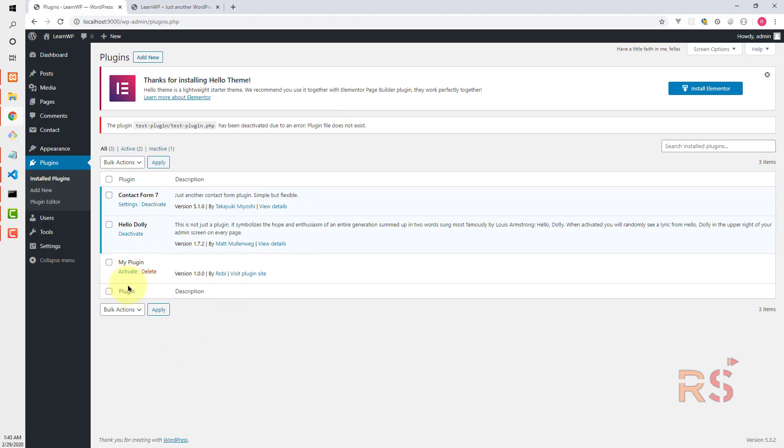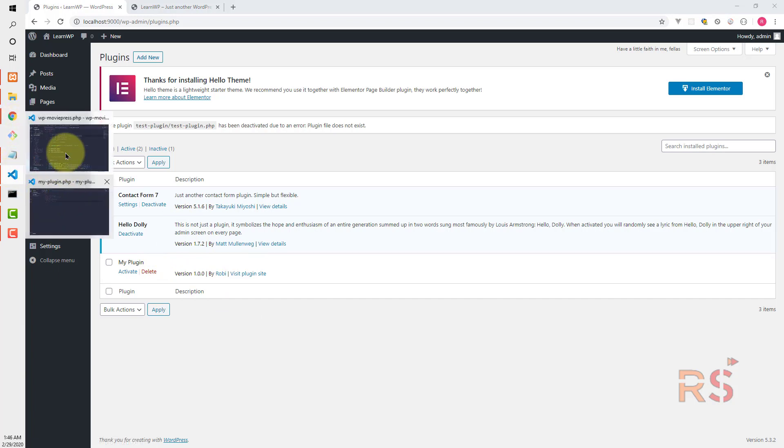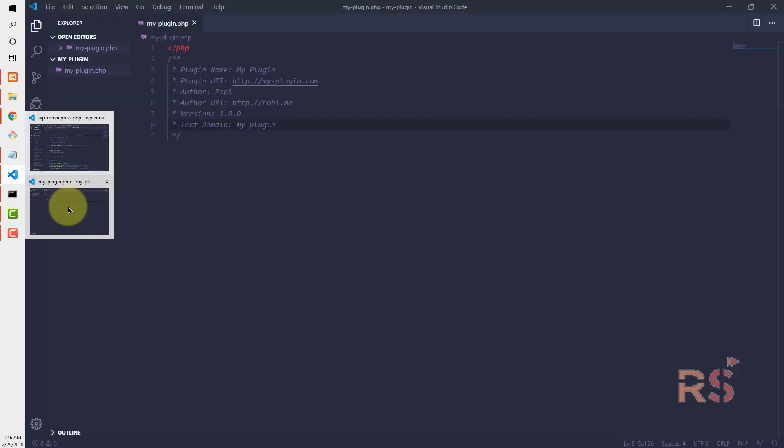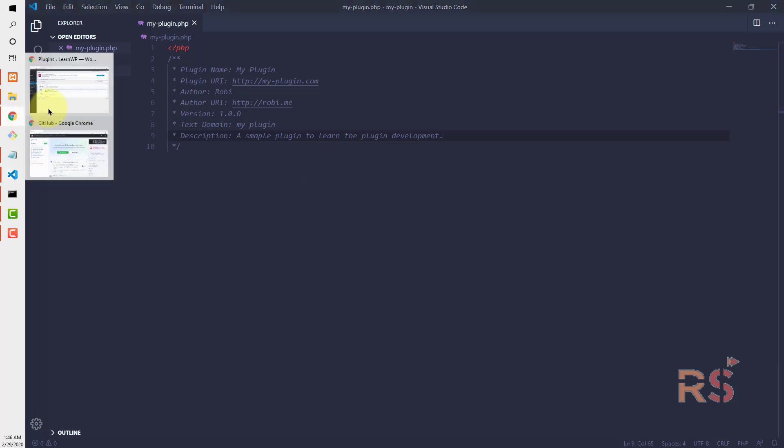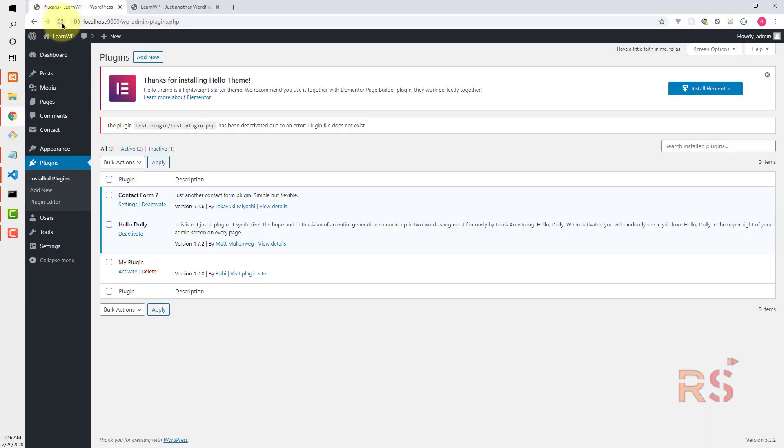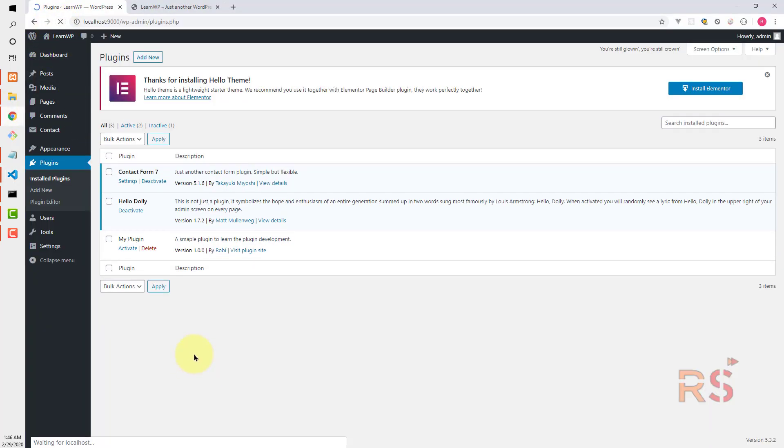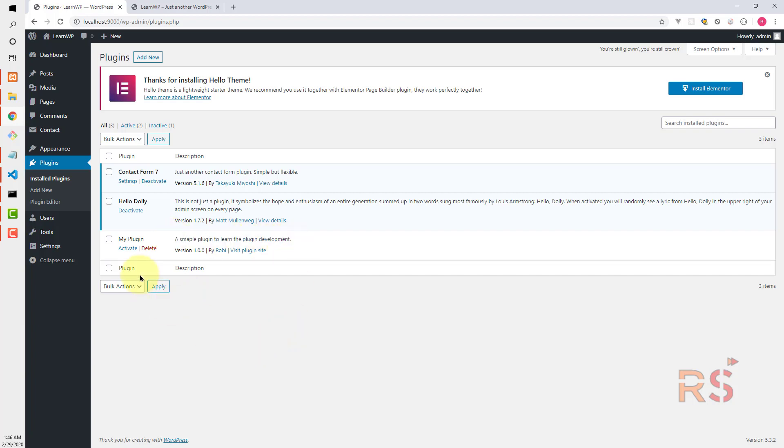As you can see, we have a plugin that is not active right now. There's something missing - the description is missing. Let's add the description. Let's head over to the backend again and hit refresh. There you can see the description has been added and if we click on activate, the plugin is activated.